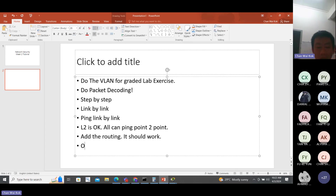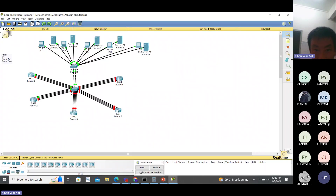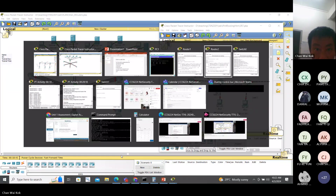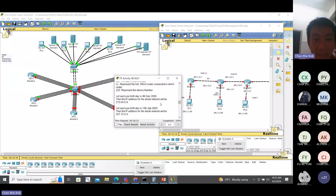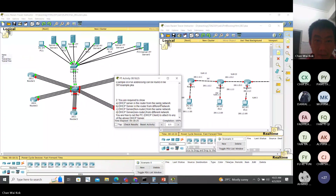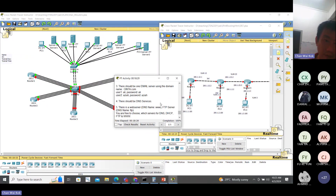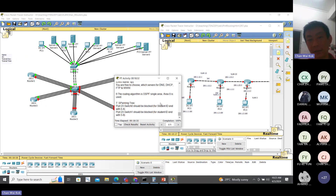Of course you still have to do the rest - the DHCP, the email, the username and all that, DNS service.